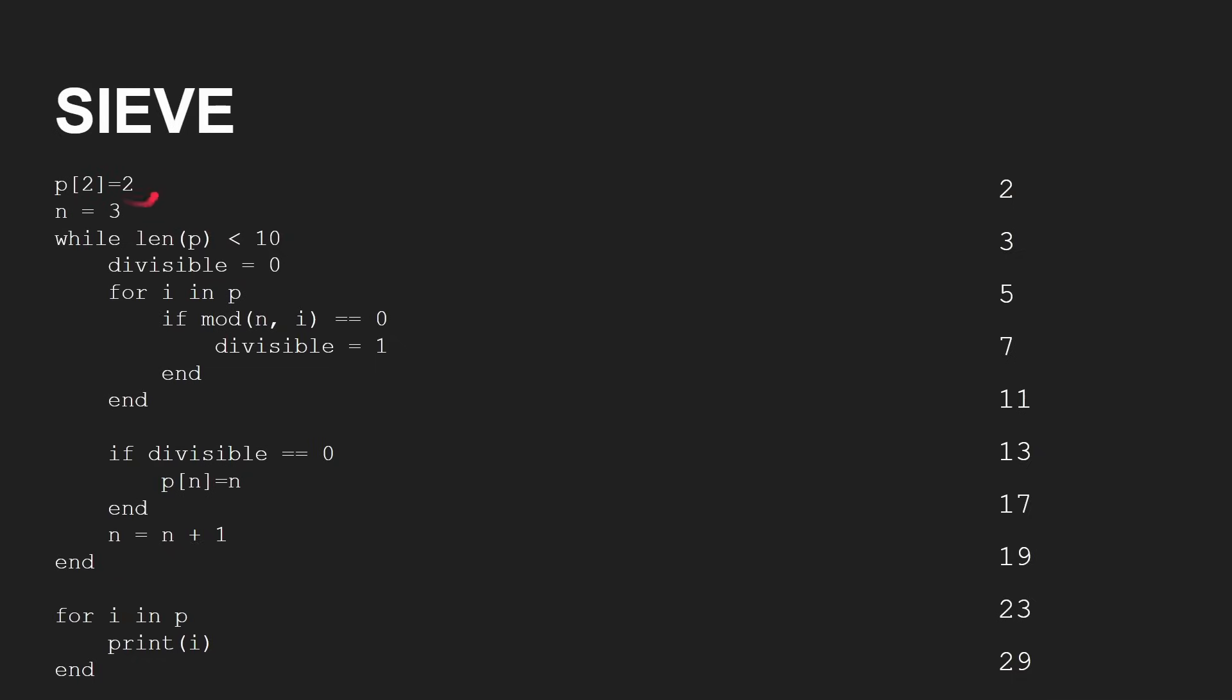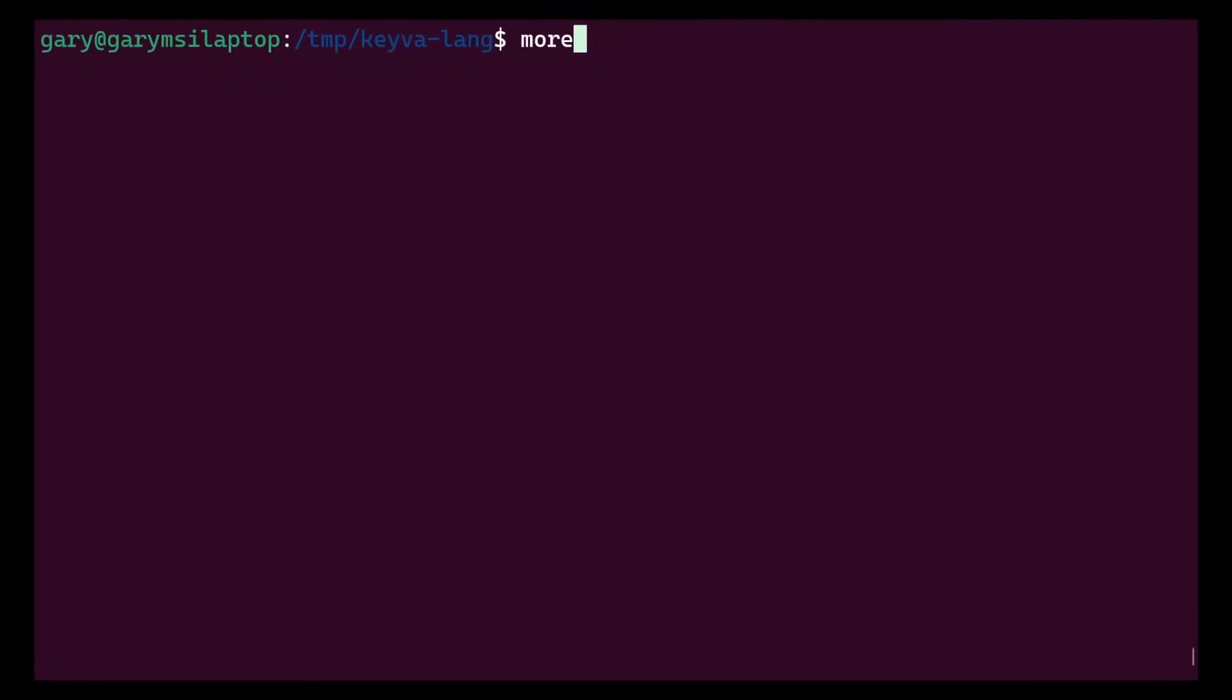We're looking starting at two, two. And then we want the number, we want 10 of them. Len of P gives you the length of that array. So when you found 10 prime numbers, that's when we stop. So two here, two to 29, the first 10 prime numbers.